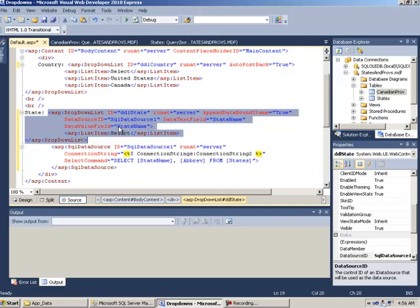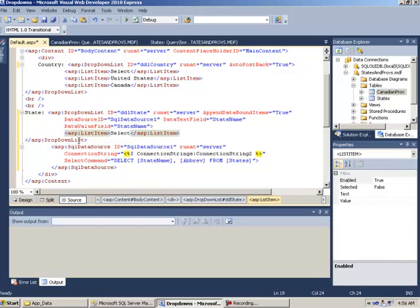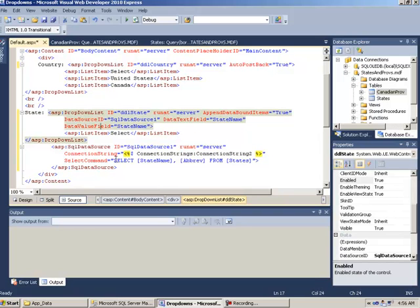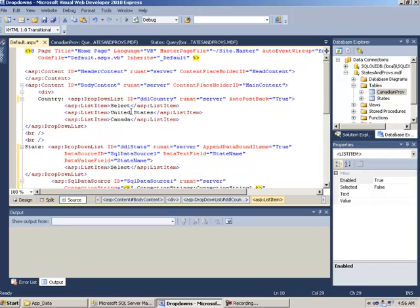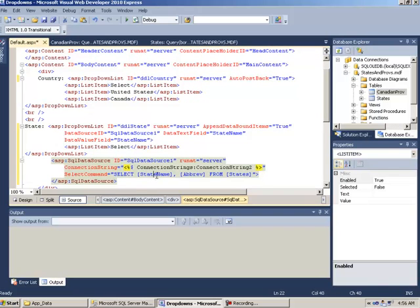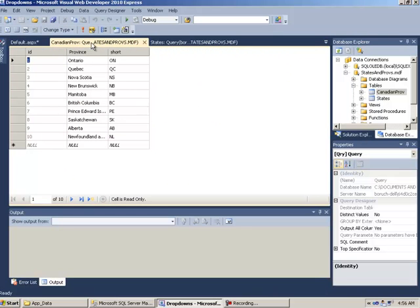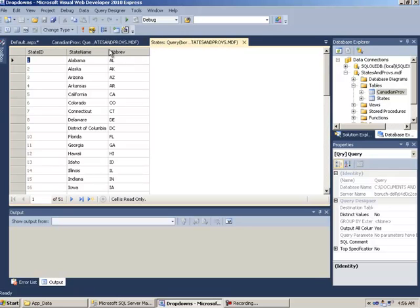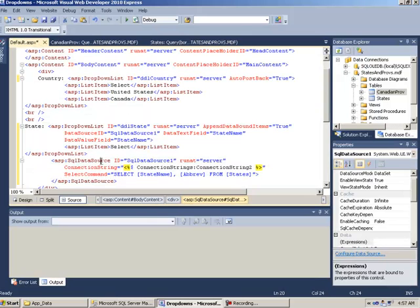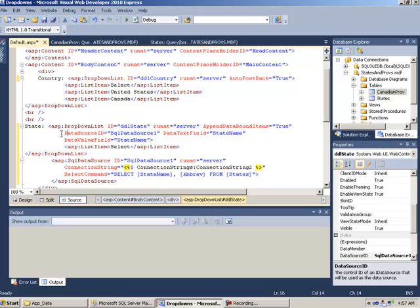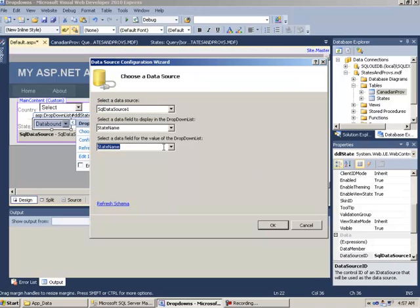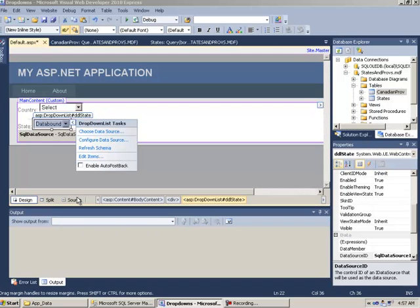Let's take a look at the source. The first item is select — that's fine. The select statement here is: SELECT state name, ABREV FROM states. What we need to happen is when somebody selects Canada, we want the SQL statement to change to select province and short instead of state name and ABREV. The problem is DDL state already has hard-coded data text field state name and data value field ABREV.